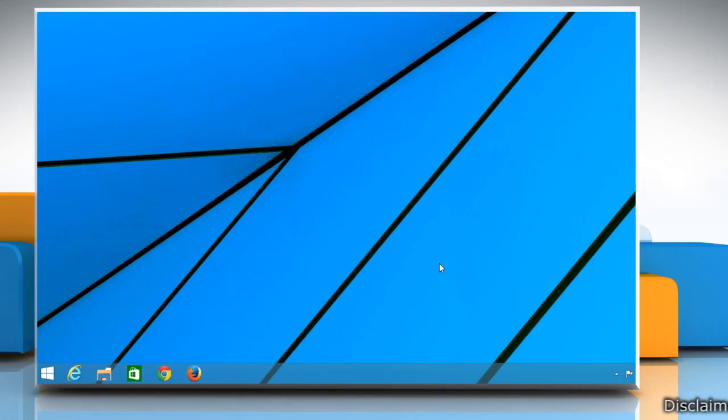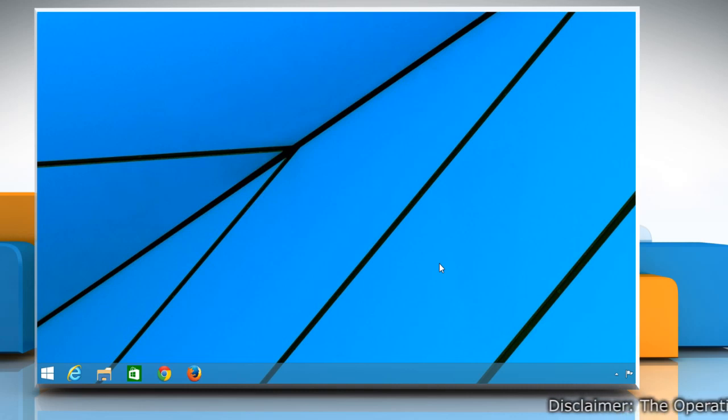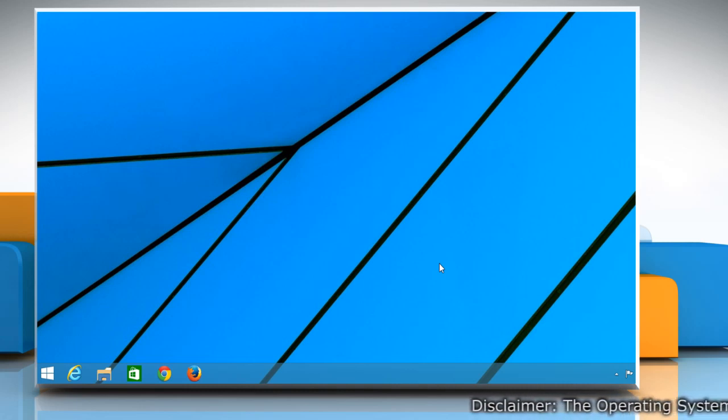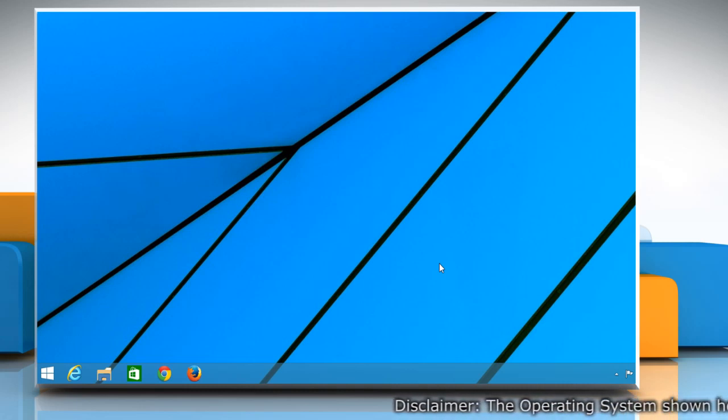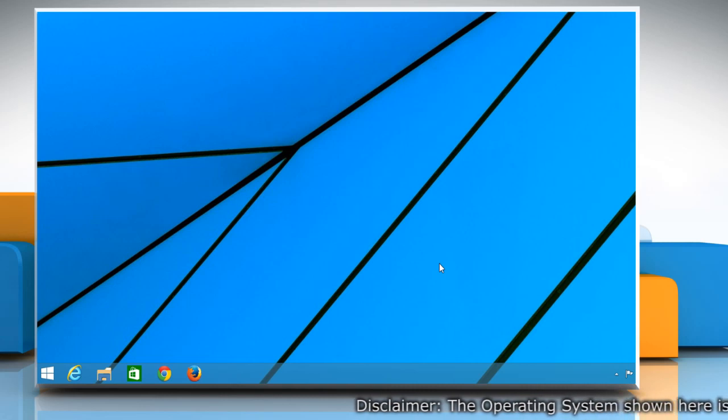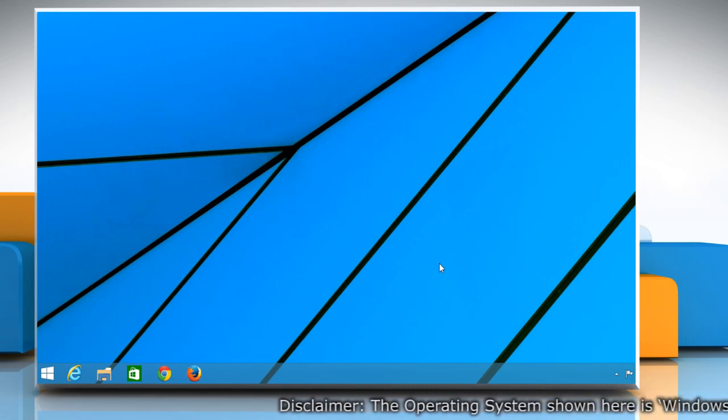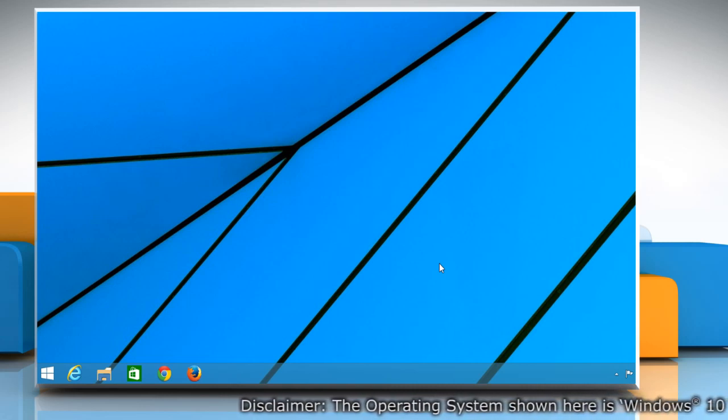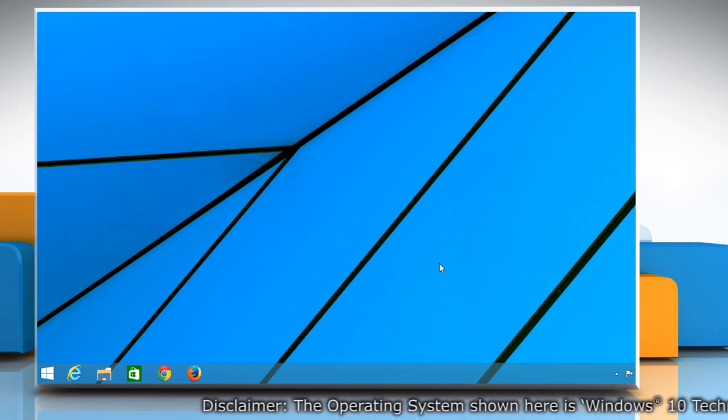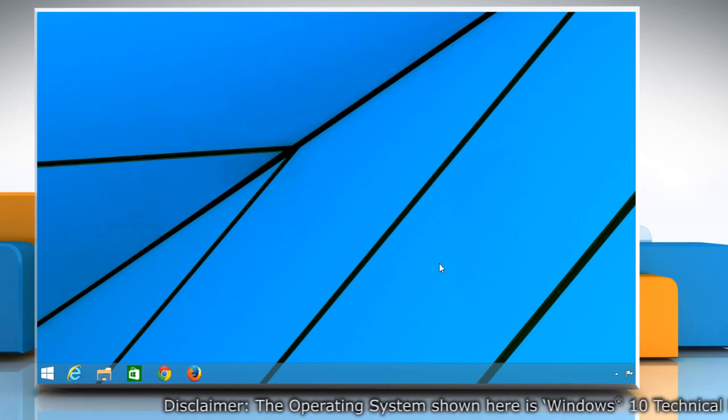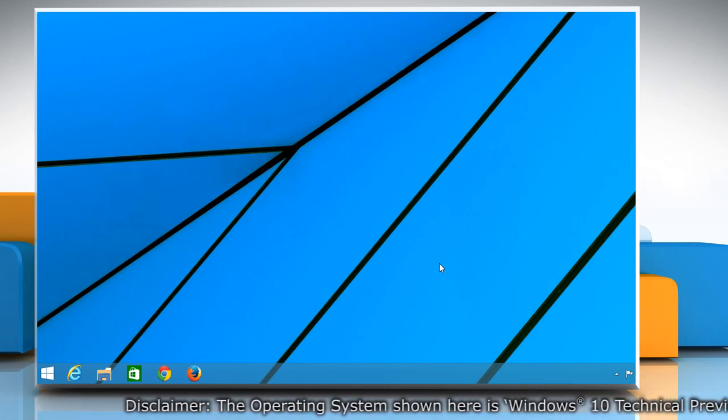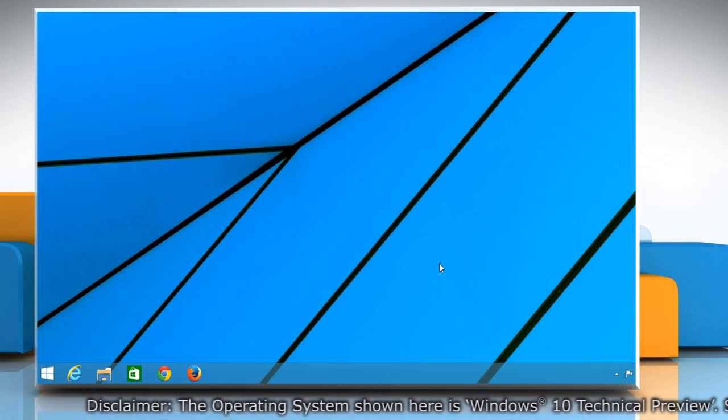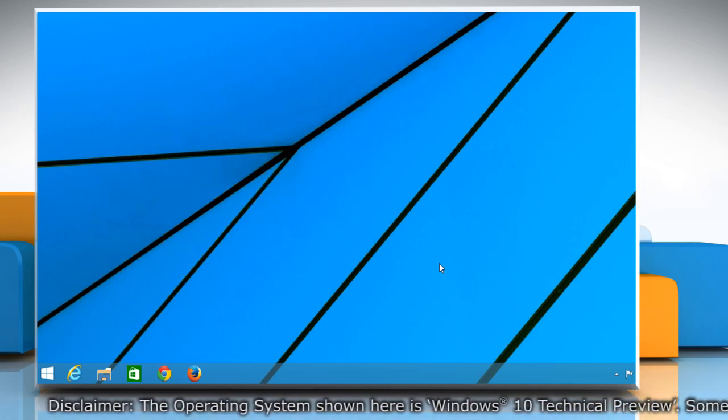Hi friends! Microsoft has added the most requested feature, the Start Menu, in Windows 10 while keeping the Start Screen intact. The best thing in Windows 10 is that you can easily switch between Start Menu and Start Screen. Let's go ahead and see how you can do so in your Windows 10 PC.